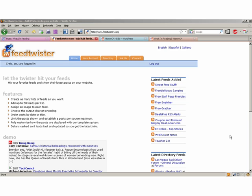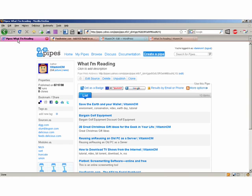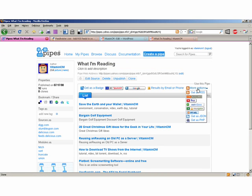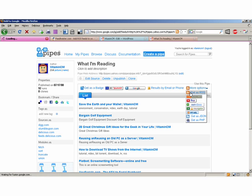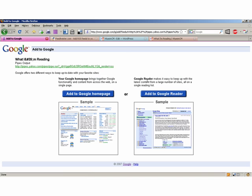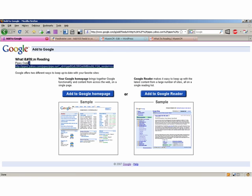So I need to get the URL for the feed that I want to use. I'm going to go over here to my Yahoo Pipes page and use the feed that I created the other day. So I have the feed up, it's called What I'm Reading, I need to get the URL here. So here's the URL, so I'll just copy it down.